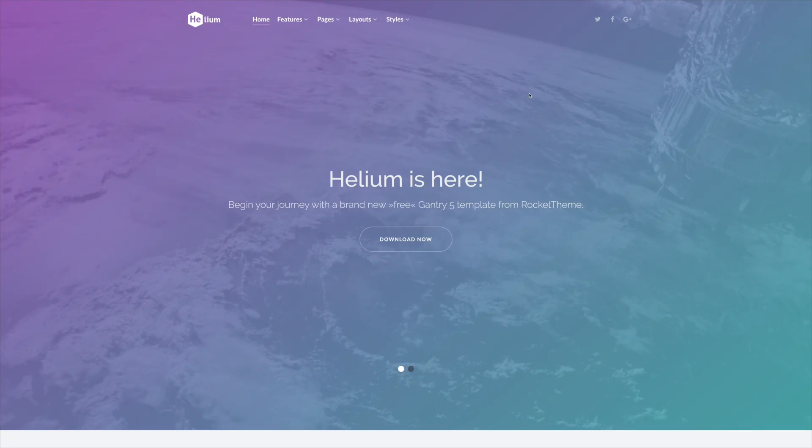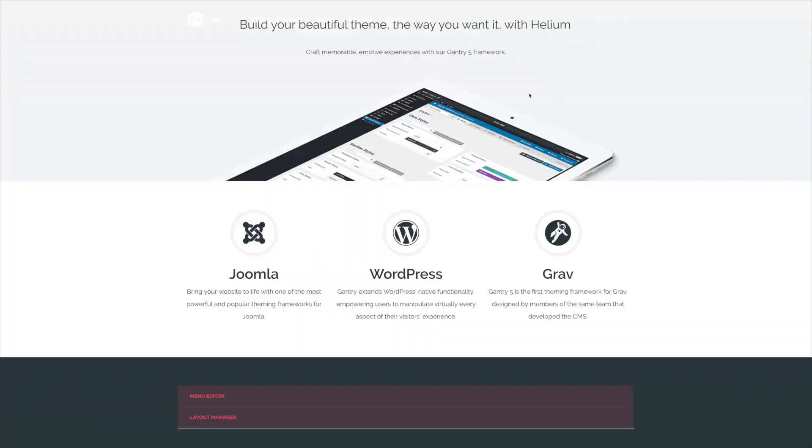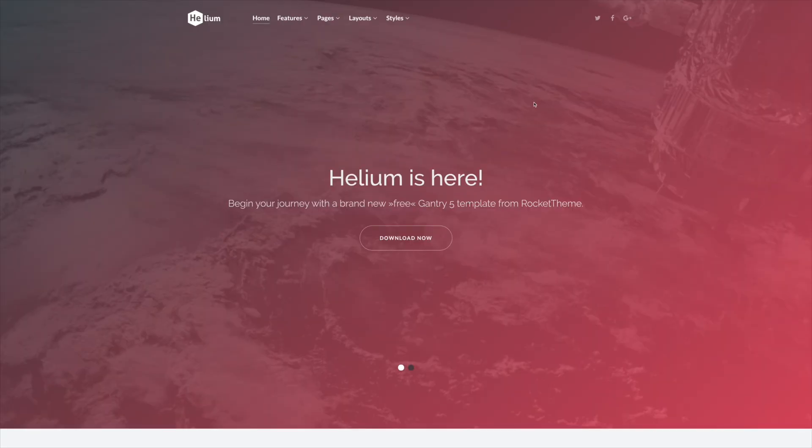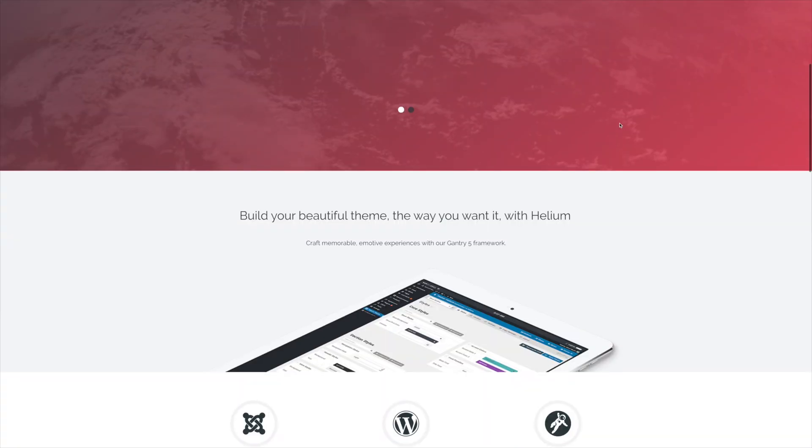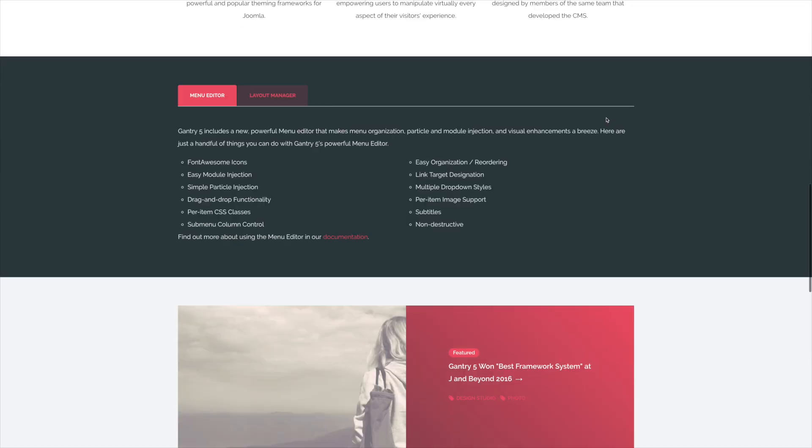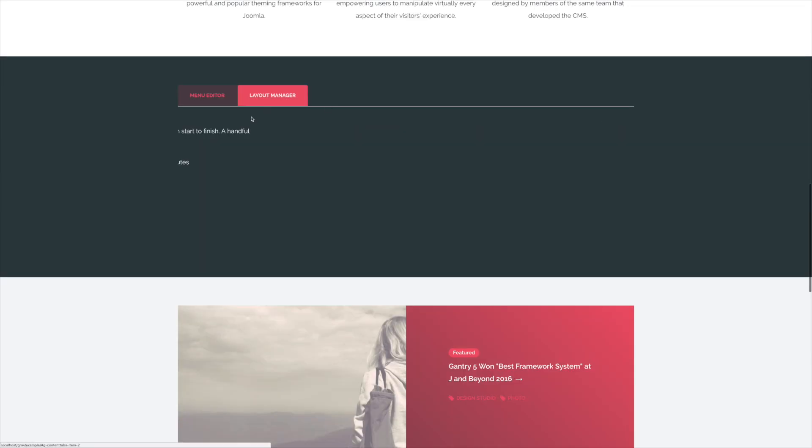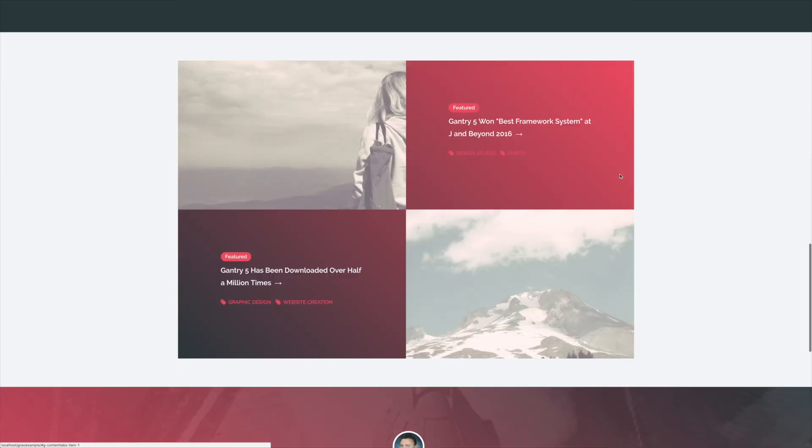Going back to the front end, all we have to do now is just refresh the page, and there we go. We'll see that the color scheme of the page has changed significantly.